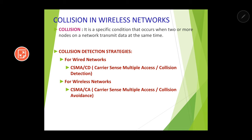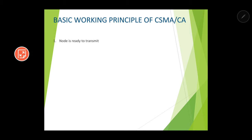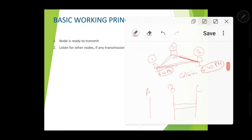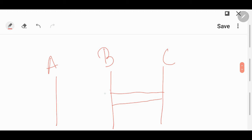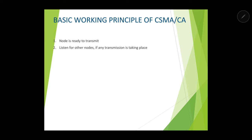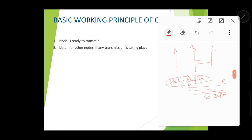Let us try to understand the basic working principle of CSMA/CA. Let us say a node is ready to transmit. If a node is ready to transmit, it will listen for other nodes to check if any transmission is taking place. In a network with three nodes A, B, and C, let us say A is ready to transmit data to B. There can be two possibilities: either the channel is free or the channel is busy.